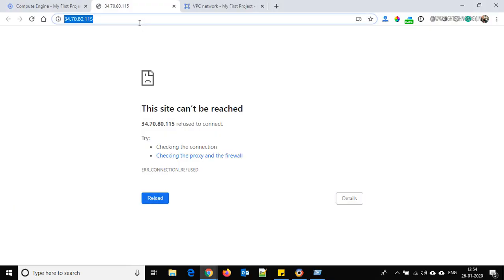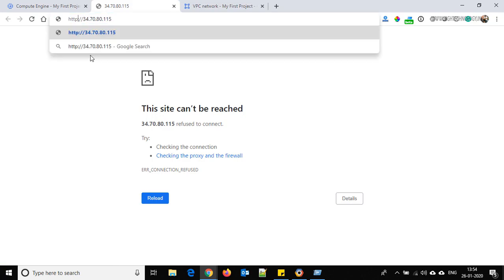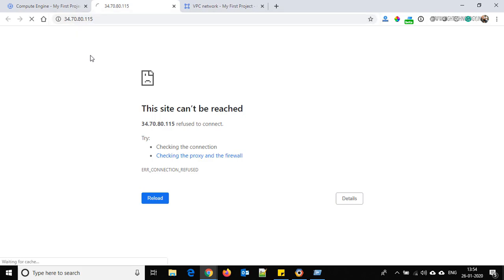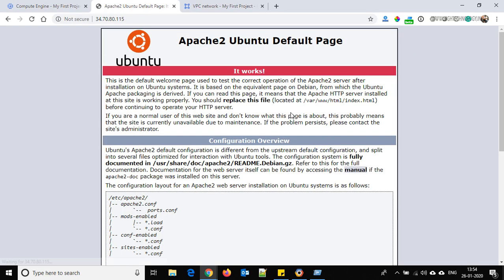Let's check why it is not running. It was using HTTPS, and we are not using an SSL certificate. So let's go to HTTP instead — and now it is working perfectly fine.